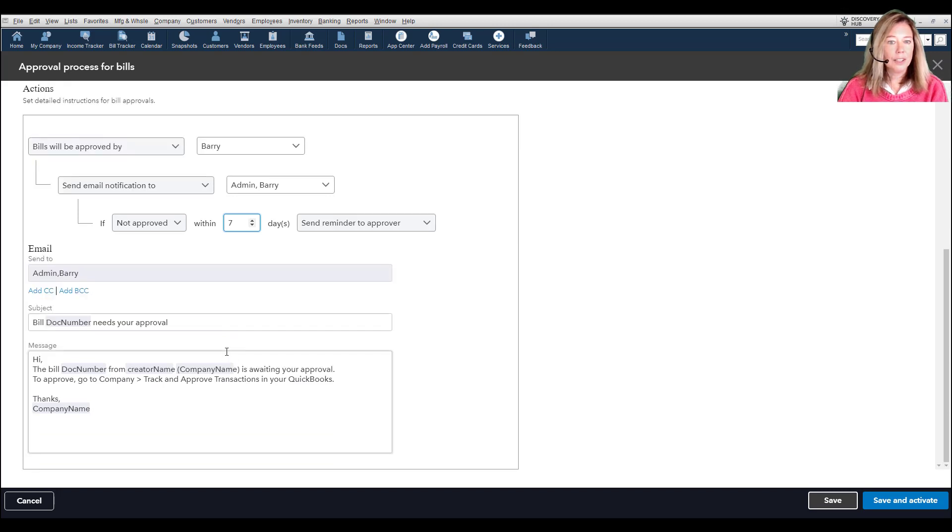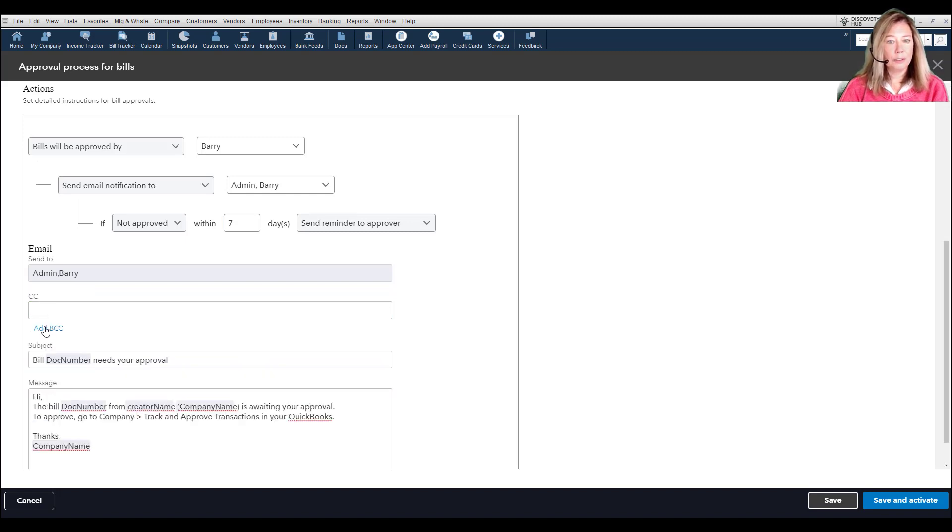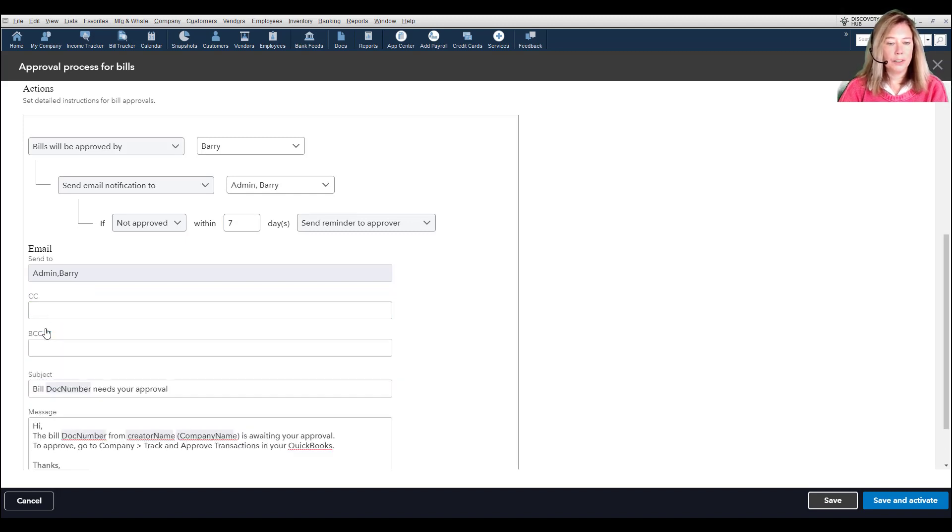Here, you can customize the email subject and message. Also, add the email address to send the notifications to someone other than the approver.